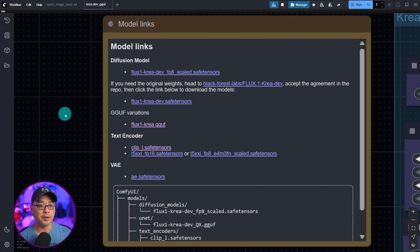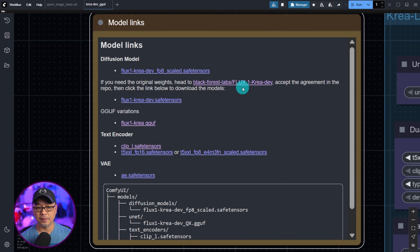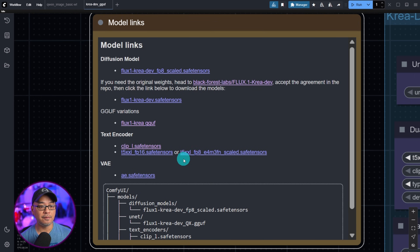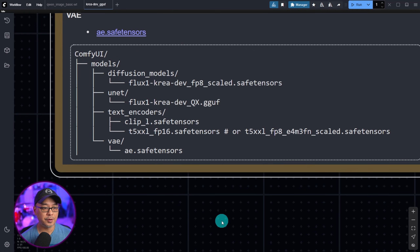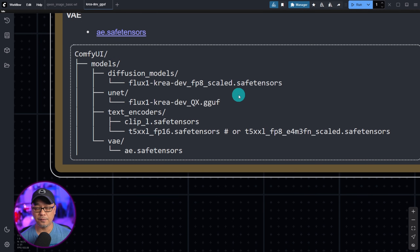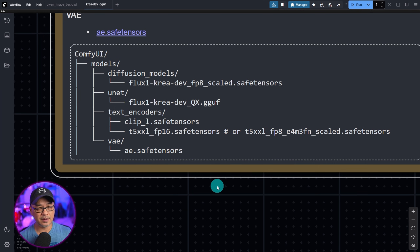Depending on your GPU there are several versions to download. The original weights — similar to FluxDev at just under 24 gigabytes — are available via one link. The FP8 version is here, GGUF versions are also linked in the workflow, and your ClipL and T5 text encoders are listed as well. Then you have your VAE. In your main ComfyUI folder under models: diffusion models is where you put the full model or FP8s; GGUF models go under the Unet folder; text encoders go under text encoders; VAE goes under VAE.